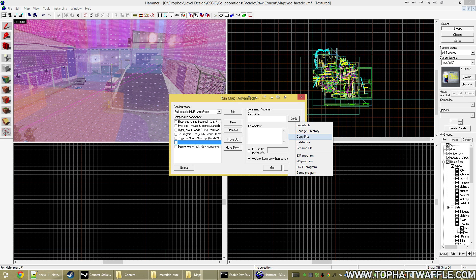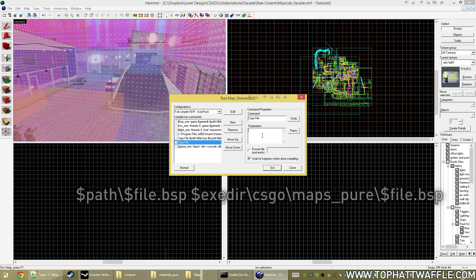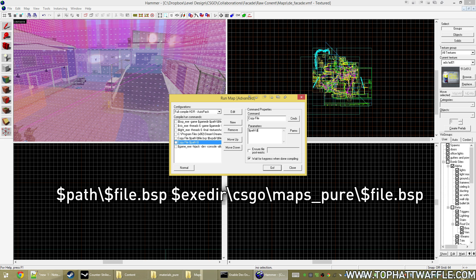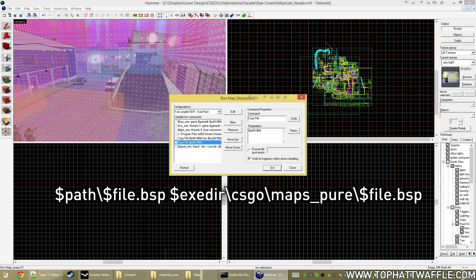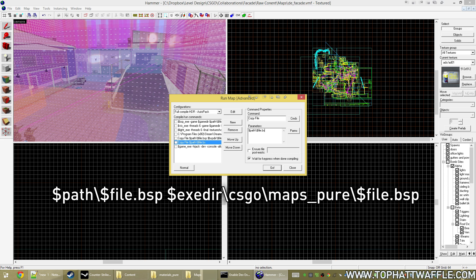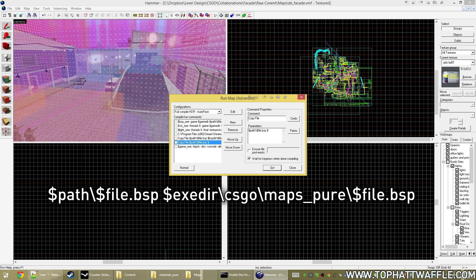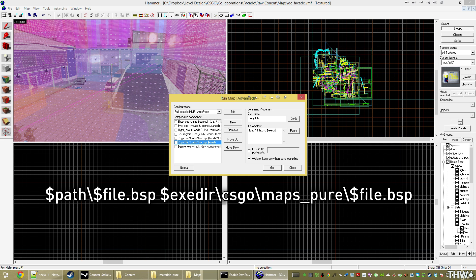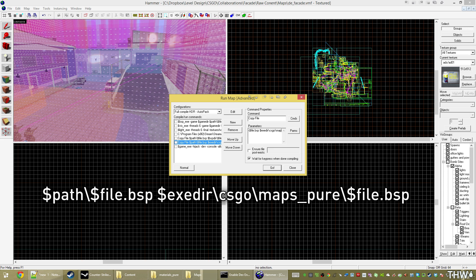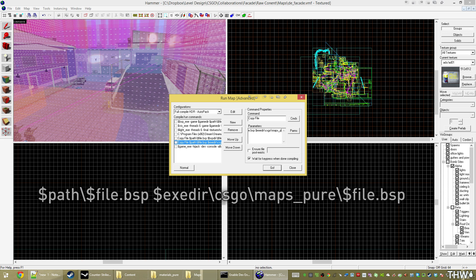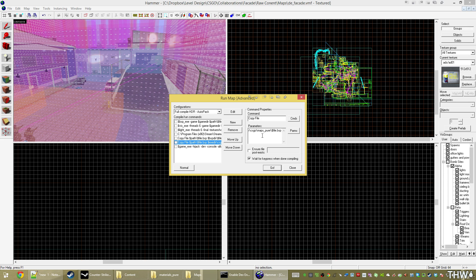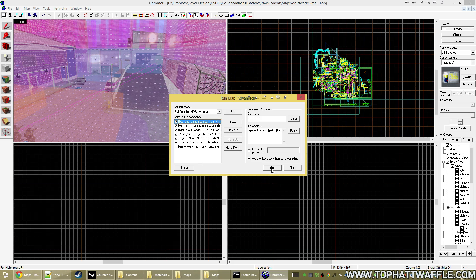So click new, click CMDs and copy file. For this one, we're going to type dollar sign path slash dollar sign file dot bsp. So the source file that we're copying to dollar sign exeder csgo maps underscore pure slash dollar sign file dot bsp. And that's going to tell it to copy my bsp from my Dropbox folder to the maps pure folder. So that allow me to have the copy in there as well. So now I'm just going to tick all these and we'll let it compile.